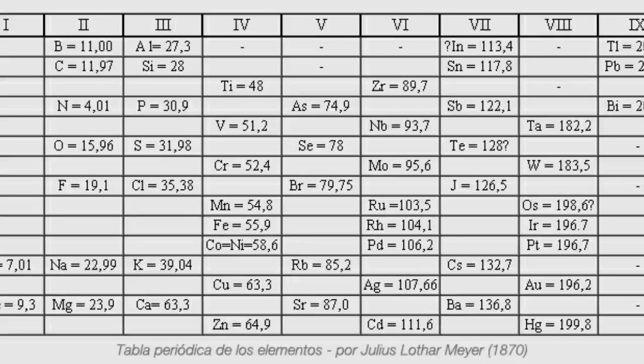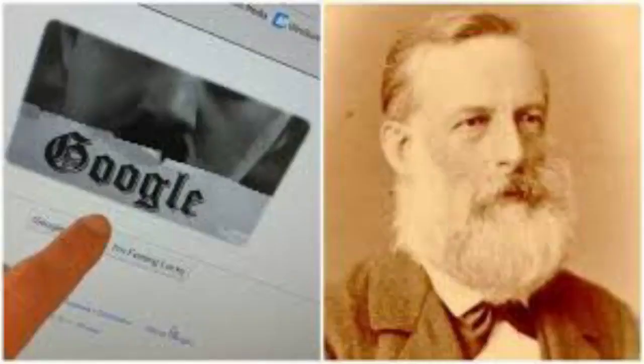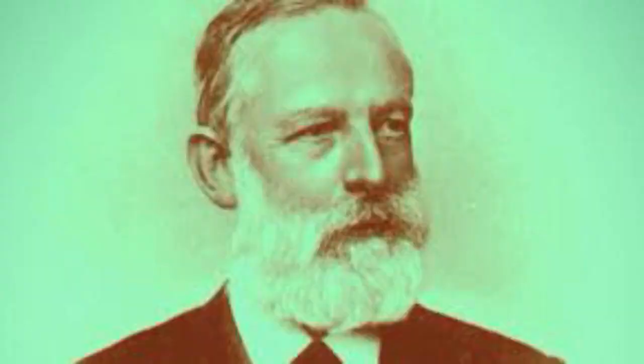His book, Die Modernen Theorien der Chemie, which he began writing in Breslau in 1862 and which was published two years later, contained an early version of the periodic table containing 28 elements, classified into six families by their valence. For the first time, elements had been grouped according to their valence. Works on organizing the elements by atomic weight until then had been stymied by the widespread use of equivalent weights for the elements rather than atomic weights.